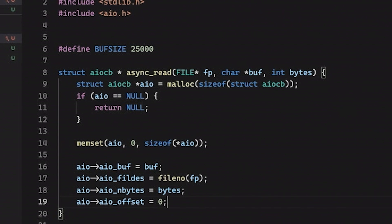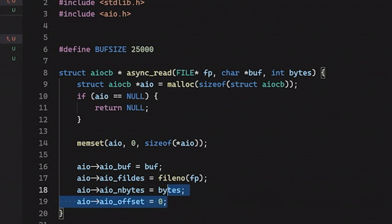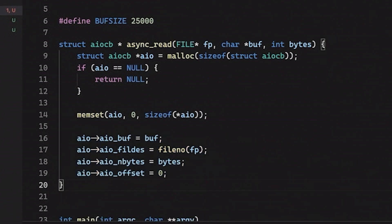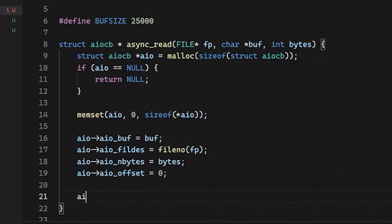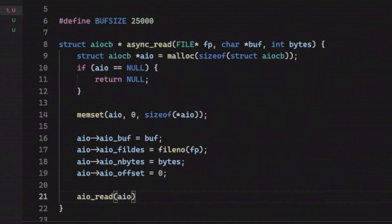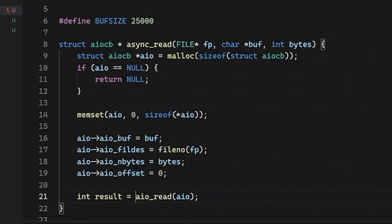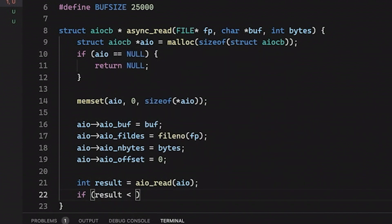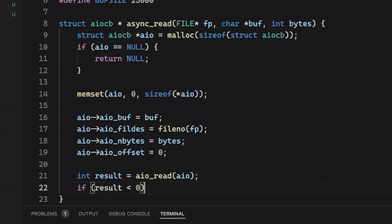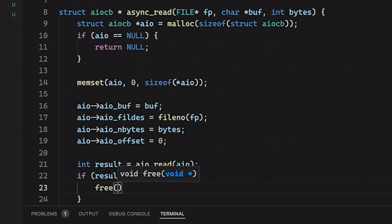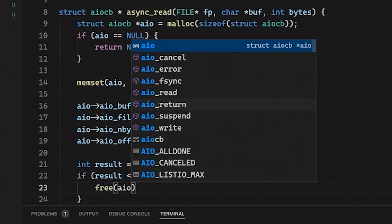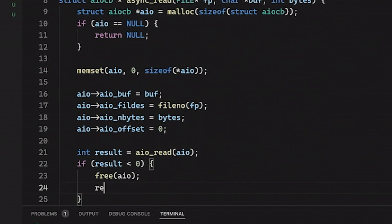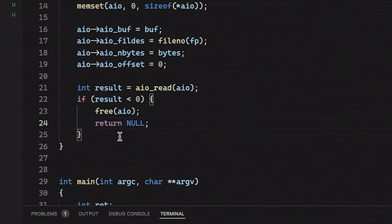So at this point, this right here pretty much describes what we want to do. It describes the operation that we want to perform. And so now we can come down here and we can simply say aio_read and pass in our aio struct. And this is going to return a result. So I'm just going to do this. We'll add an integer and then we can check to see if result happens to be negative. That means something went wrong. So if something went wrong, then we're going to free our aio struct. And we're going to return null just to let the calling function know that something went wrong, that this didn't really work out the way we planned.